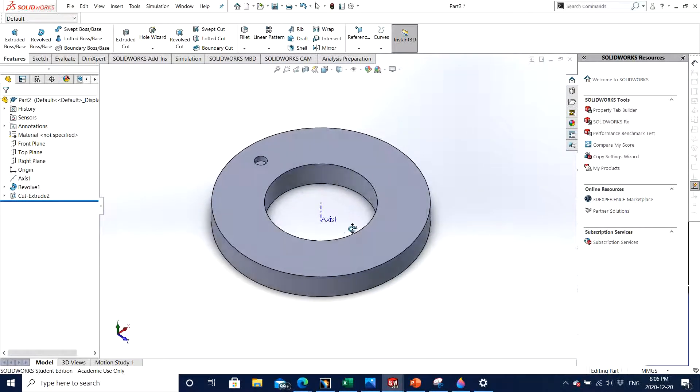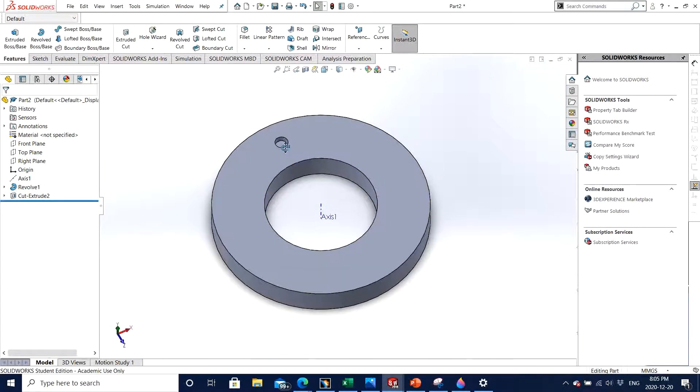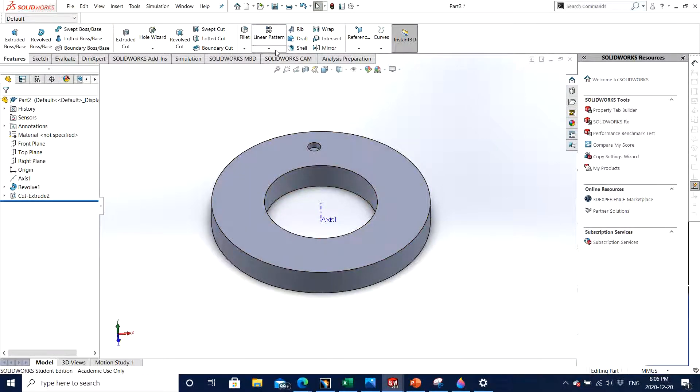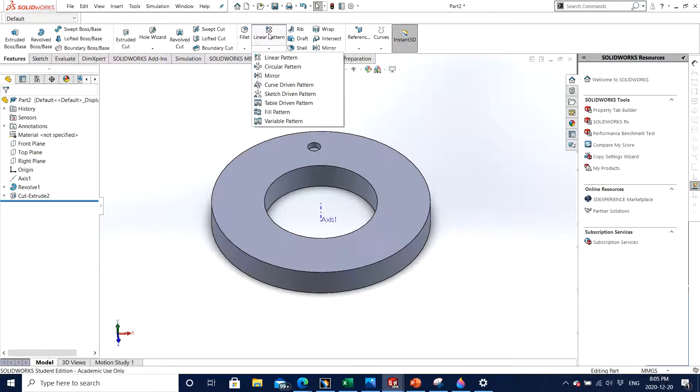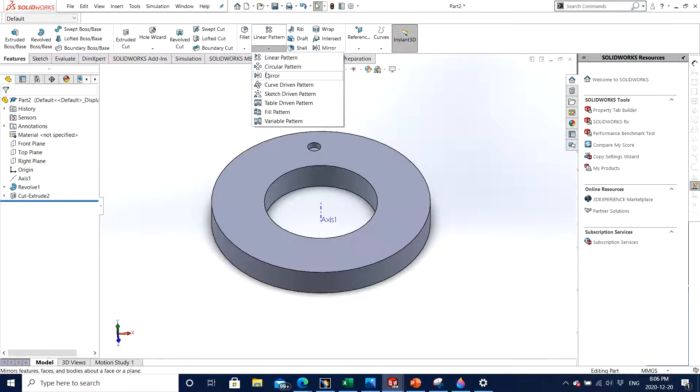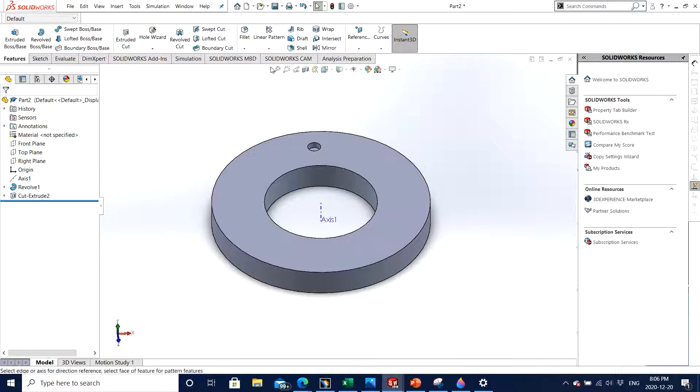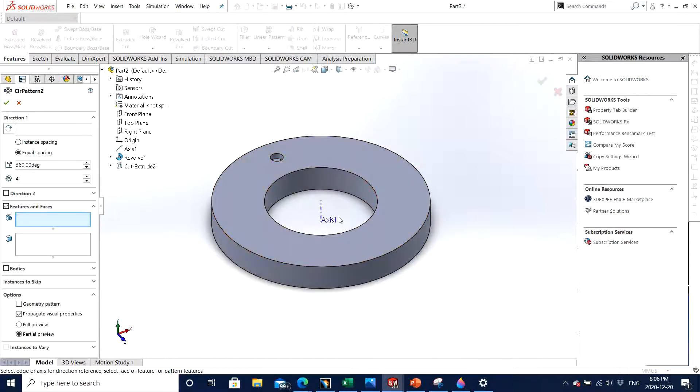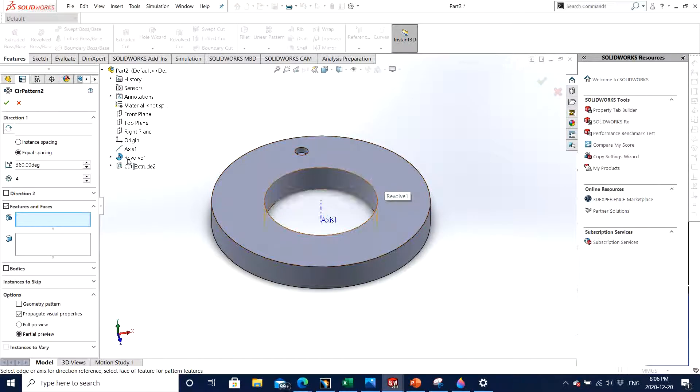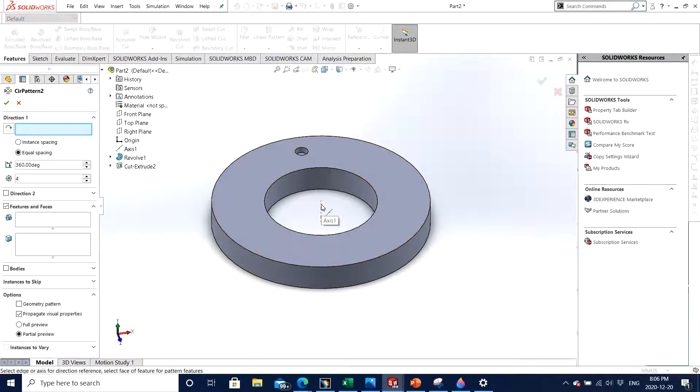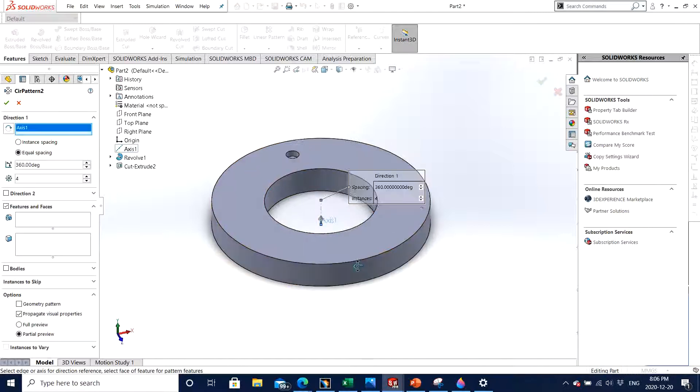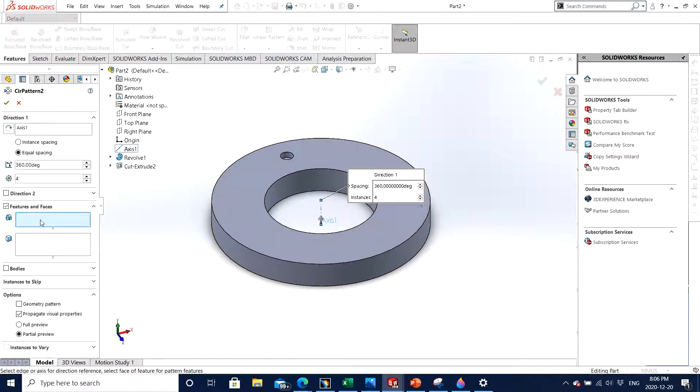So circular pattern is just under the linear pattern option. You click on circular pattern. You can see the shape - it needs an axis in the middle and feature at the boundary conditions. In this case it's asking for direction one. The direction in our case is going to be the axis around which we want our feature to be revolved about, so let's click on axis one.